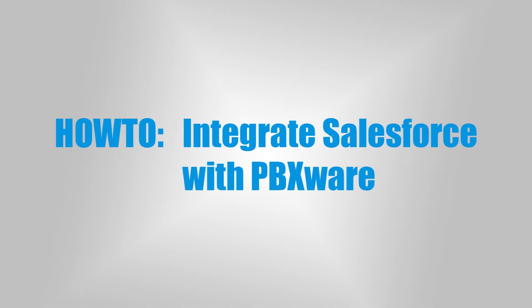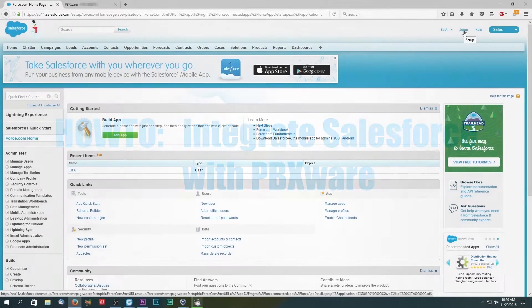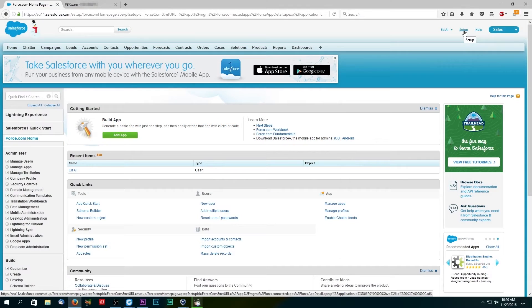Hi and welcome to this tutorial on how to integrate Salesforce with PBXware. First thing you need to do is to create a connected app in Salesforce.